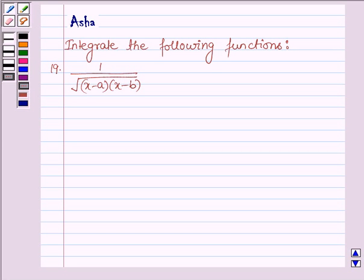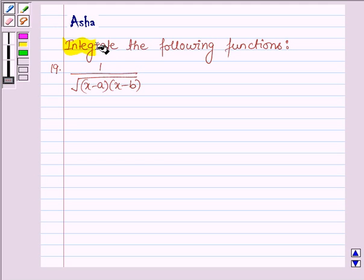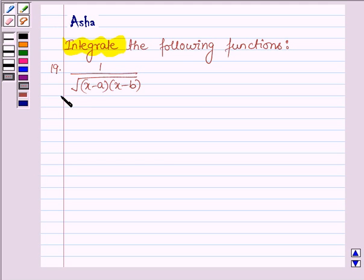Hello and welcome to the session. My name is Asha and I am going to help you with the following question which says: integrate the following functions. The 19th function is 1 upon root over (x minus a) into (x minus b).